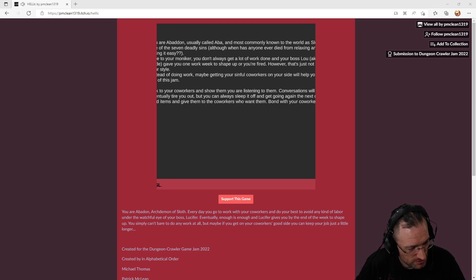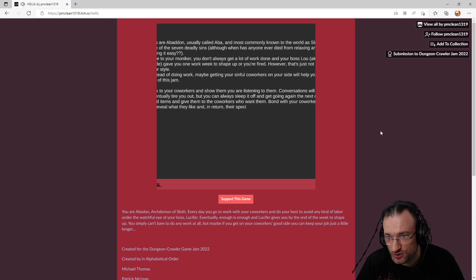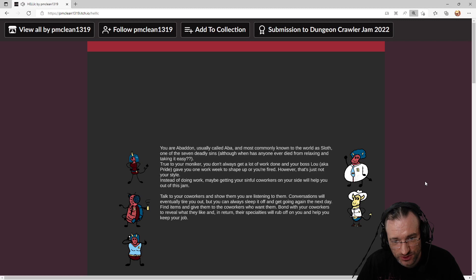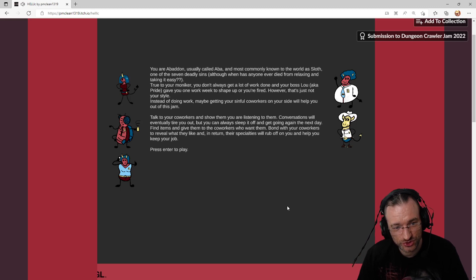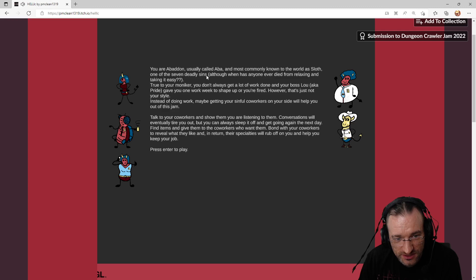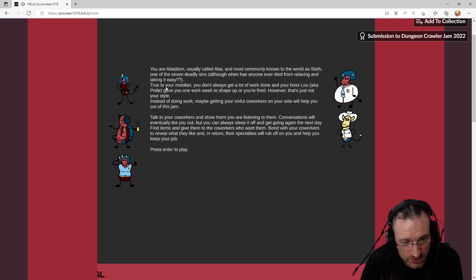Okay, that's much better. So what we can do is just zoom a bit to be able to read that at least. And there's also some graphics here. 175 percent, maybe it's better that way. You're Abaddon, usually called Abba, and most commonly known to the world as Sloth, one of the seven deadly sins.